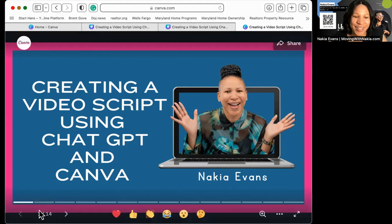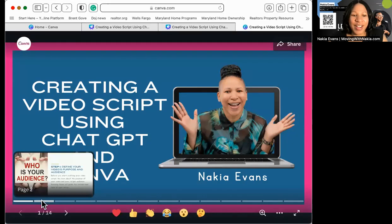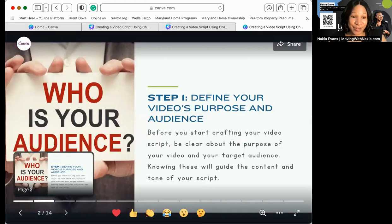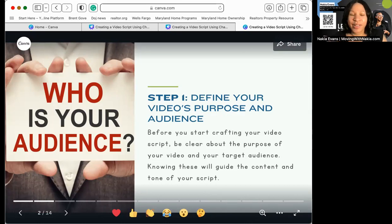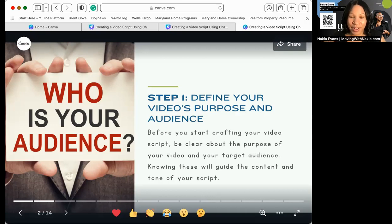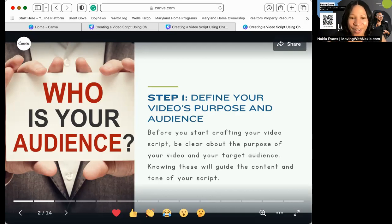Let's get started creating a video. First of all, you're going to want to define your video's purpose and who is the audience for that video. You can't make a video if you don't know who it's for or who you would like to watch it and engage with it. Think about the video's purpose and then think about the audience — knowing that will guide you to the next step.